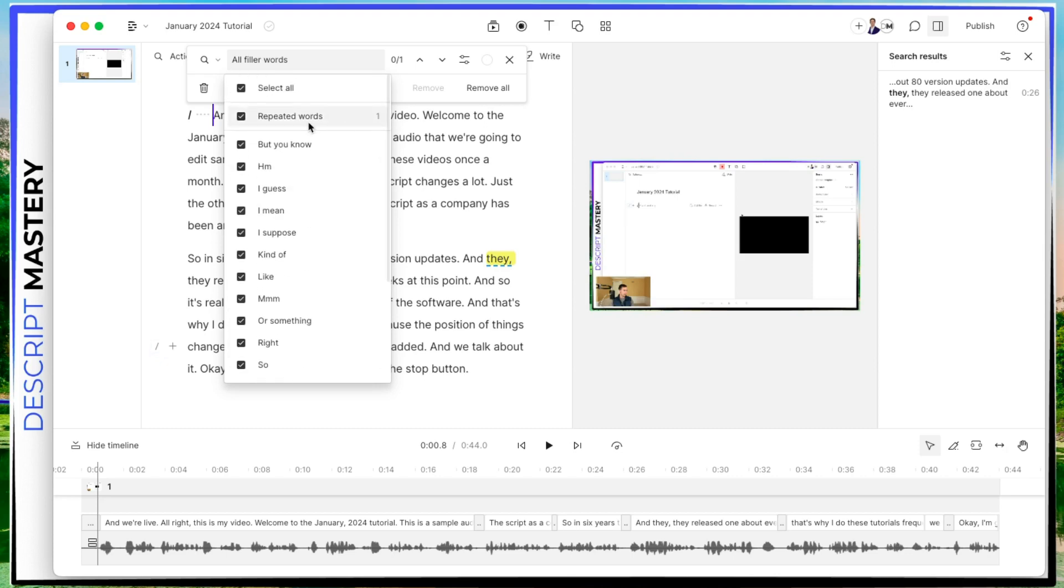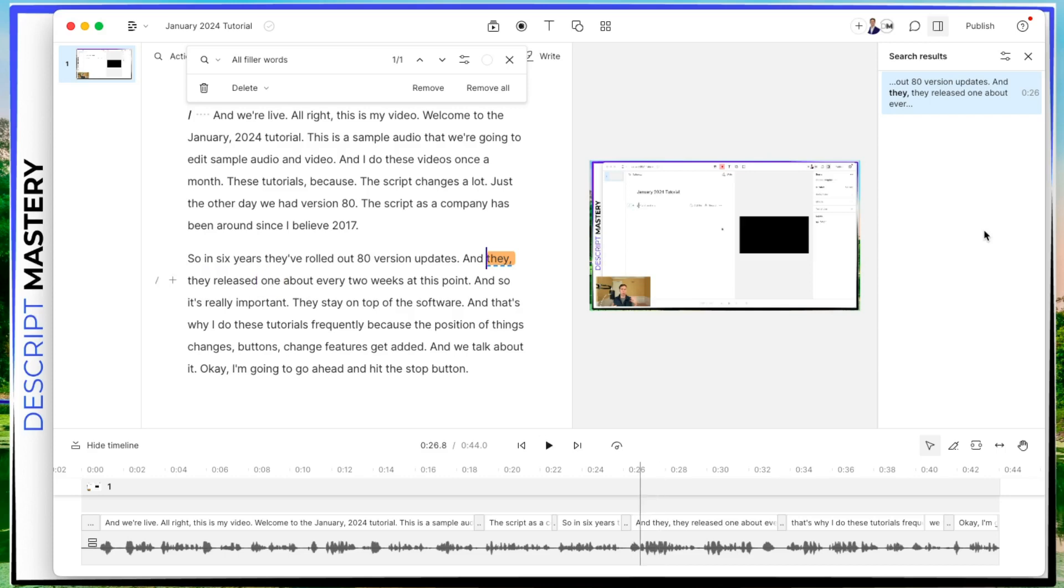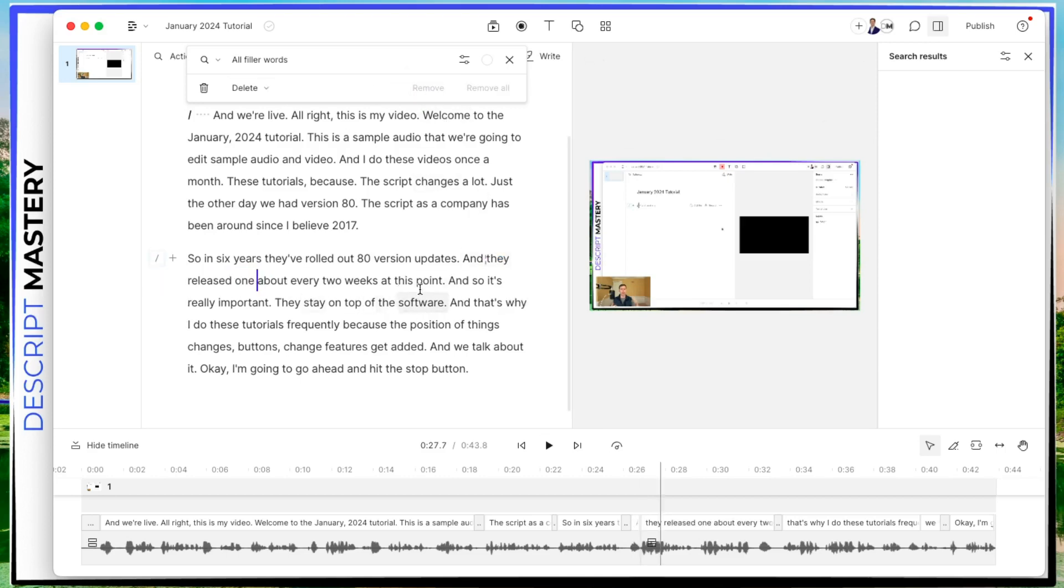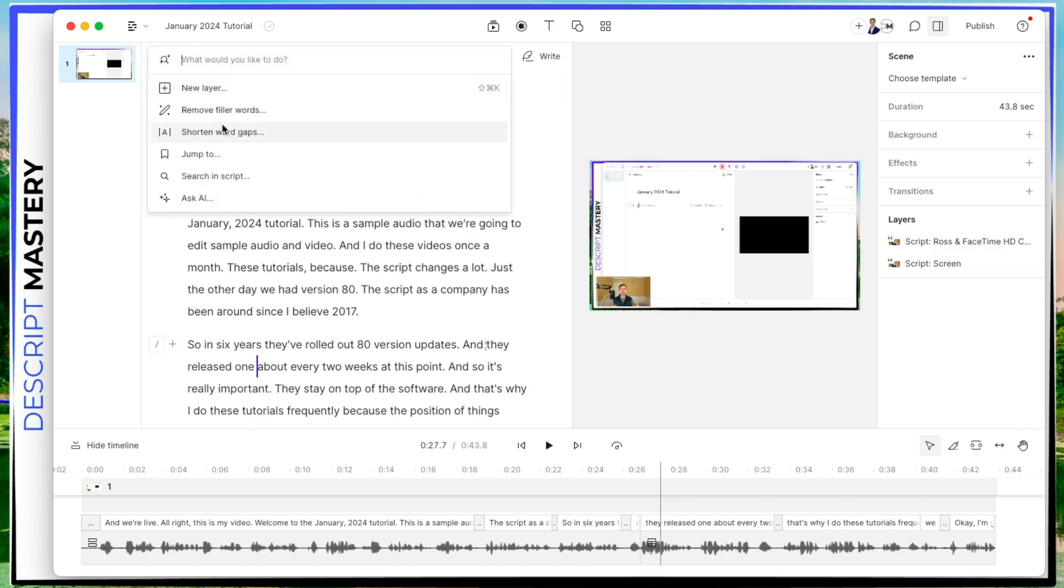I actually only had one. It was a repeated word. And then the thing that it found is right here. So that's a good correction. I'm going to take that out. I repeated they twice while I was thinking. And so I'm just going to hit remove and it's gone.